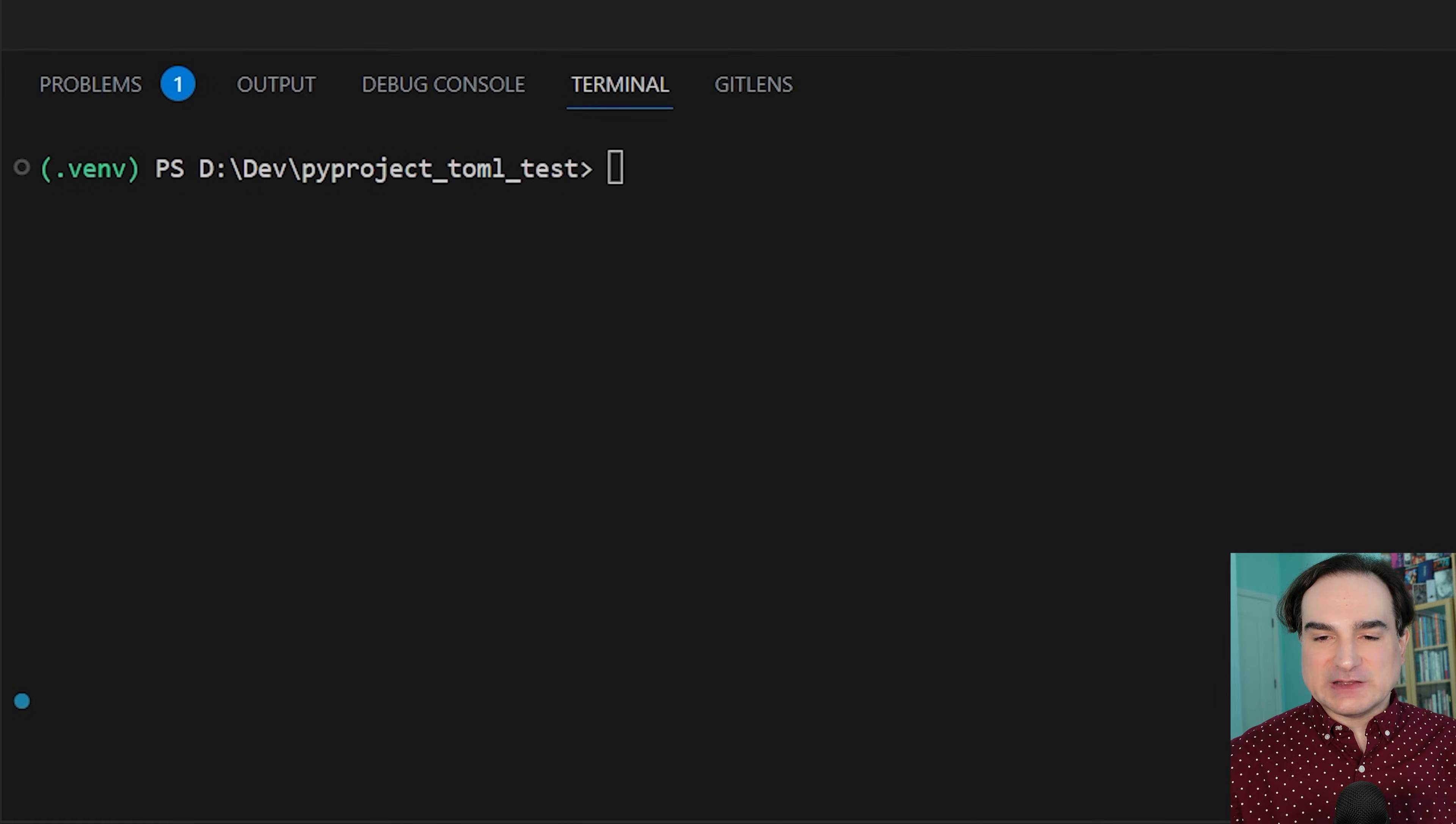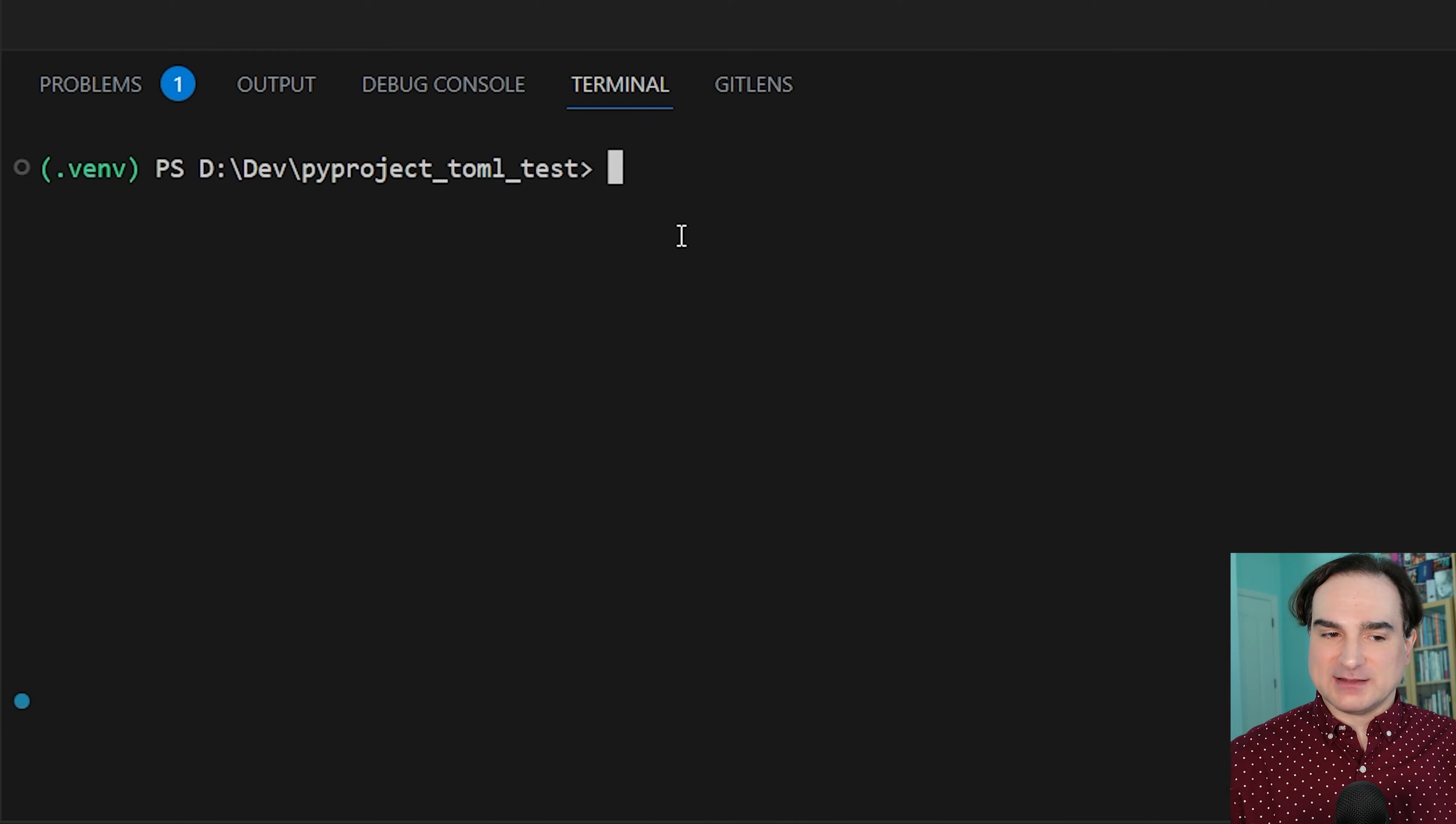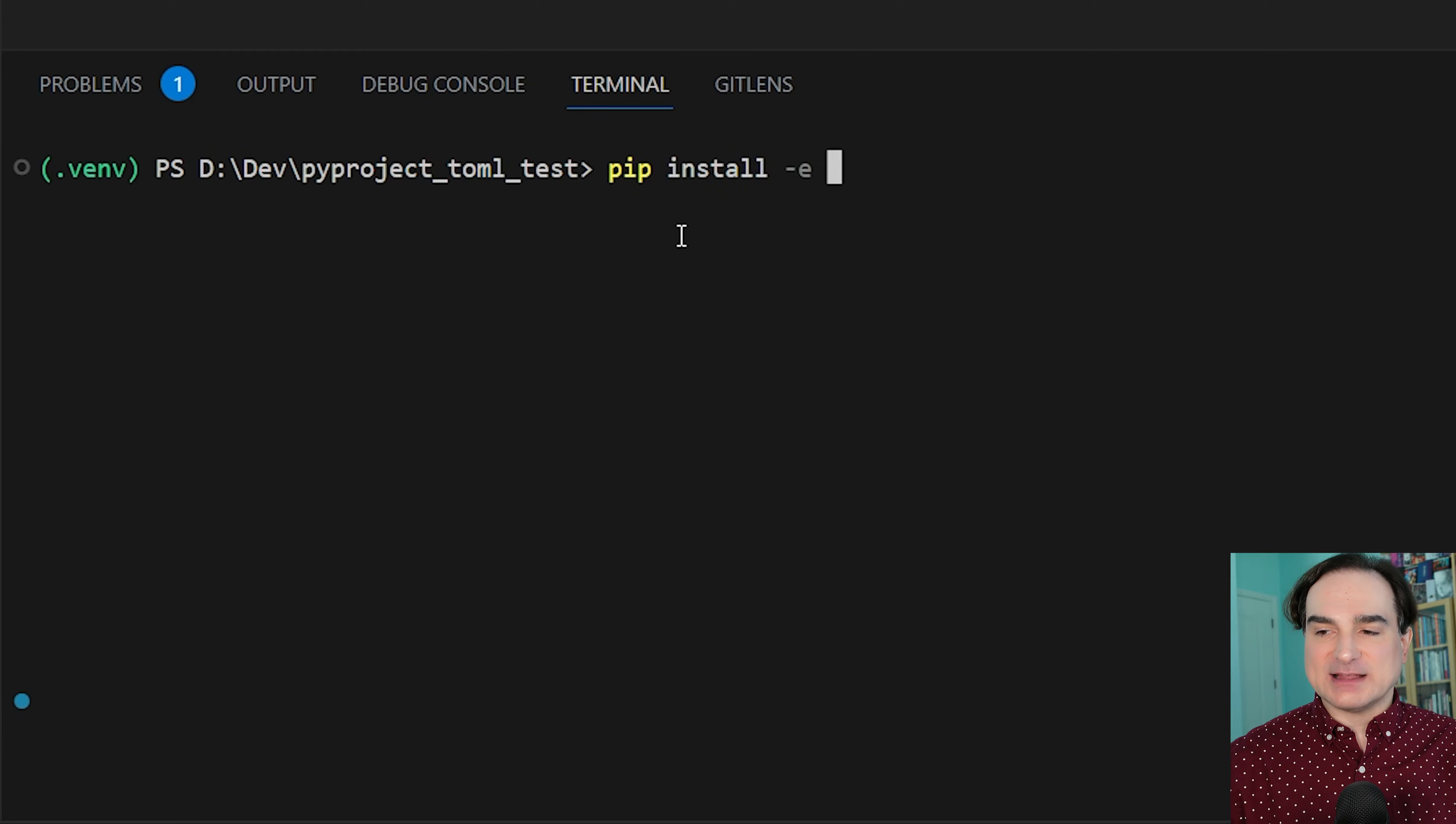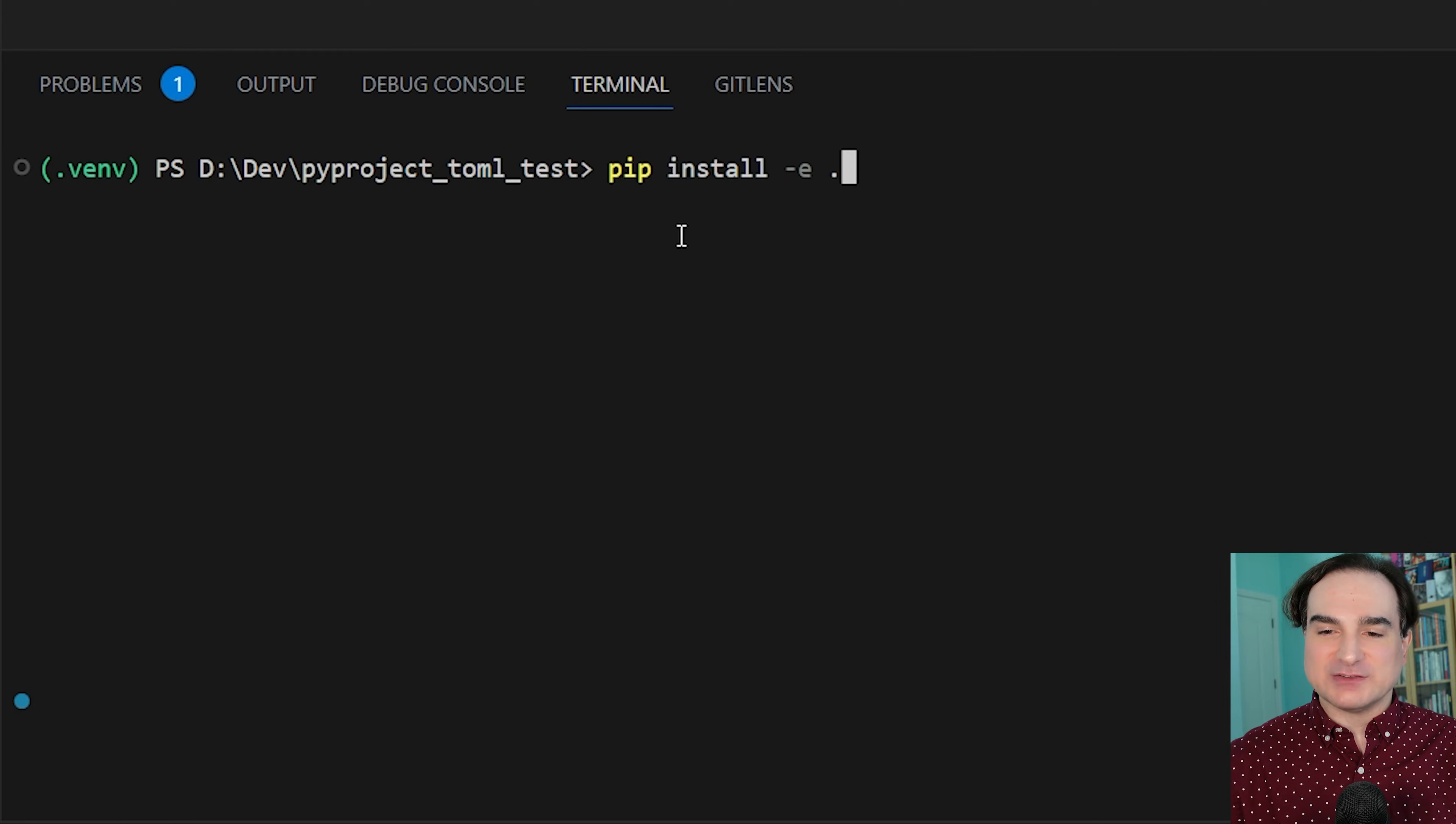Now to install the requirements that we have here, we use a slight variation on pip install. Normally we'd use the -r flag to pass the requirements from requirements.txt, but here instead we use the -e flag, e for editable, which I will explain in a moment. And then for what to install, we just pass a dot, which means use the package in this directory.